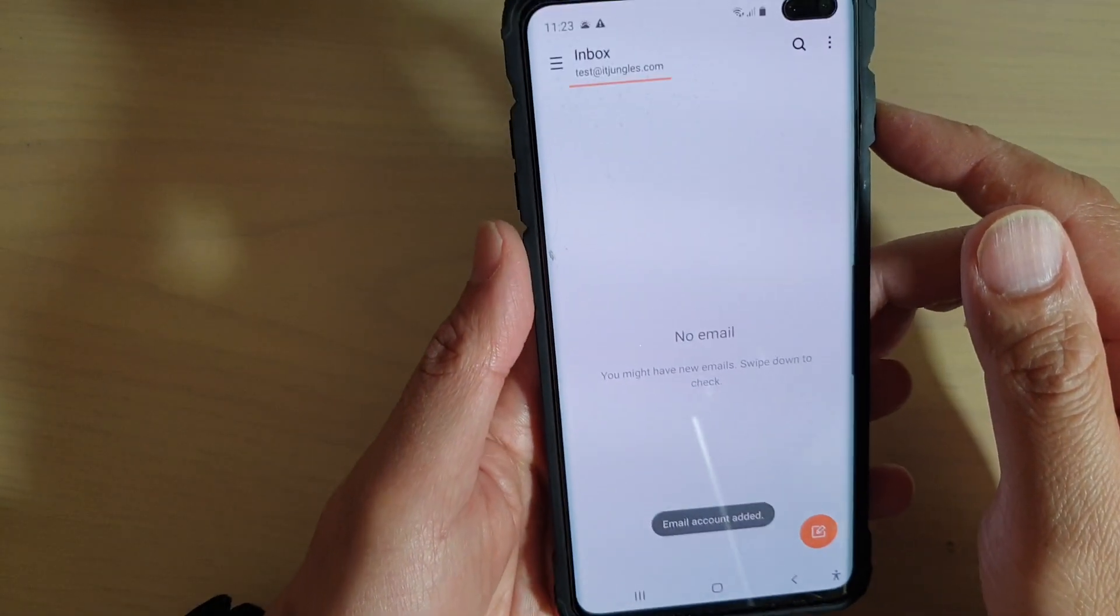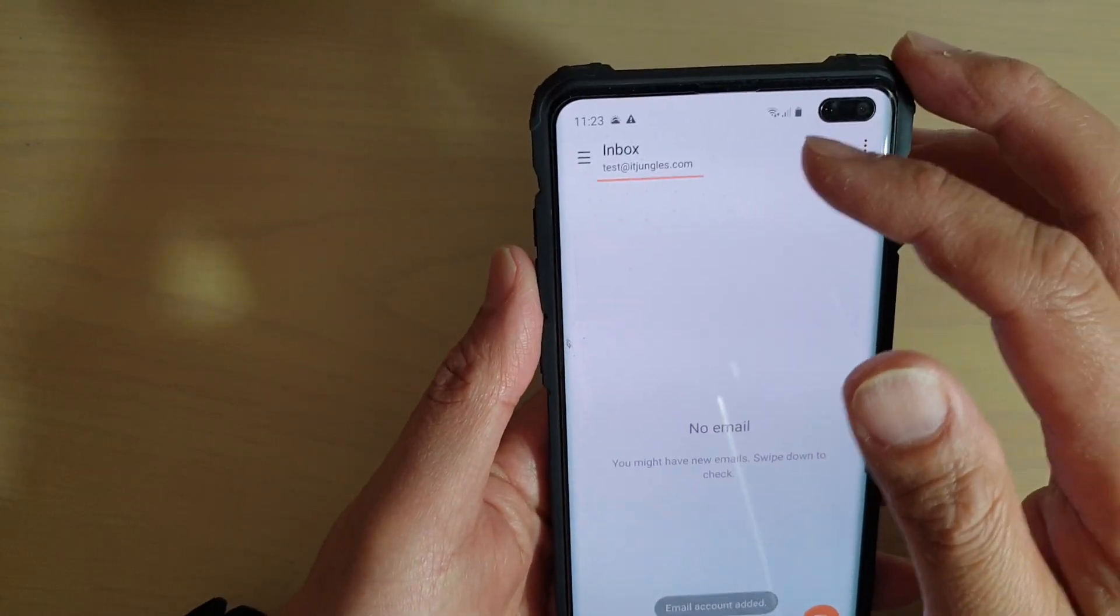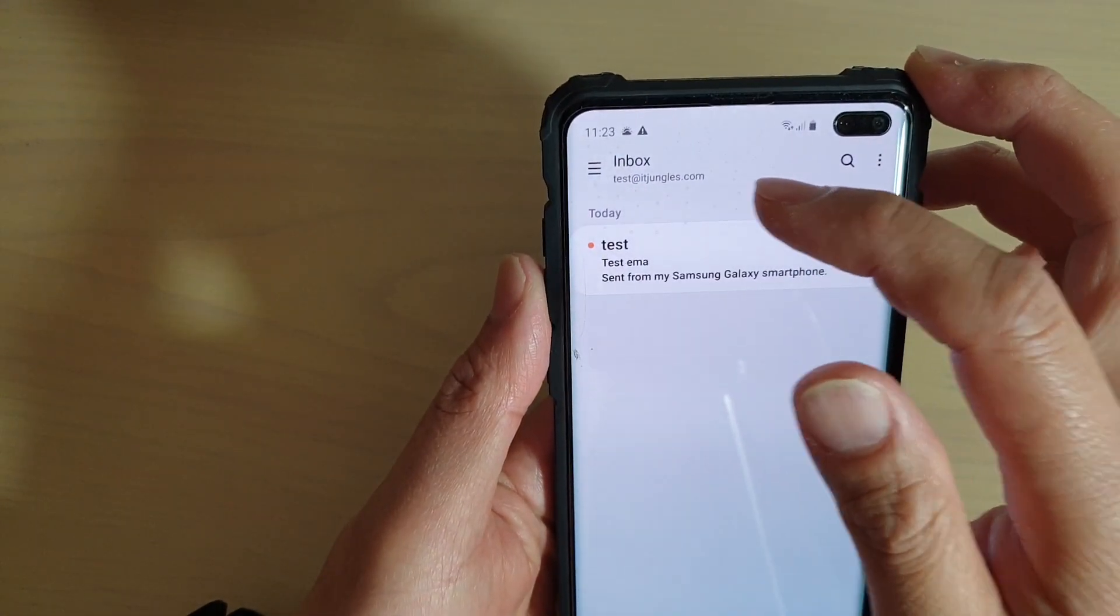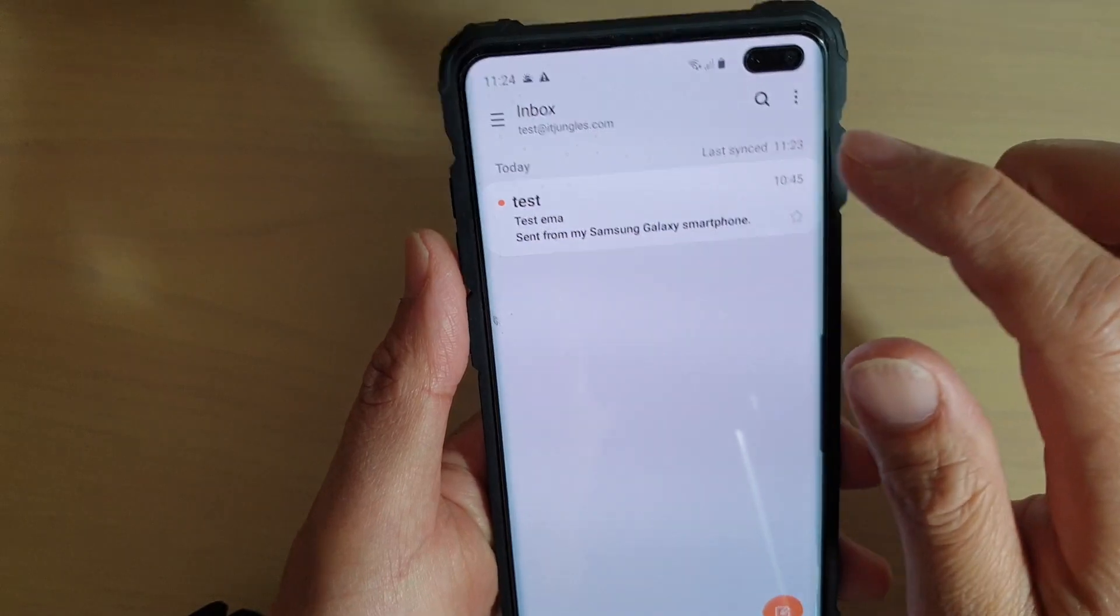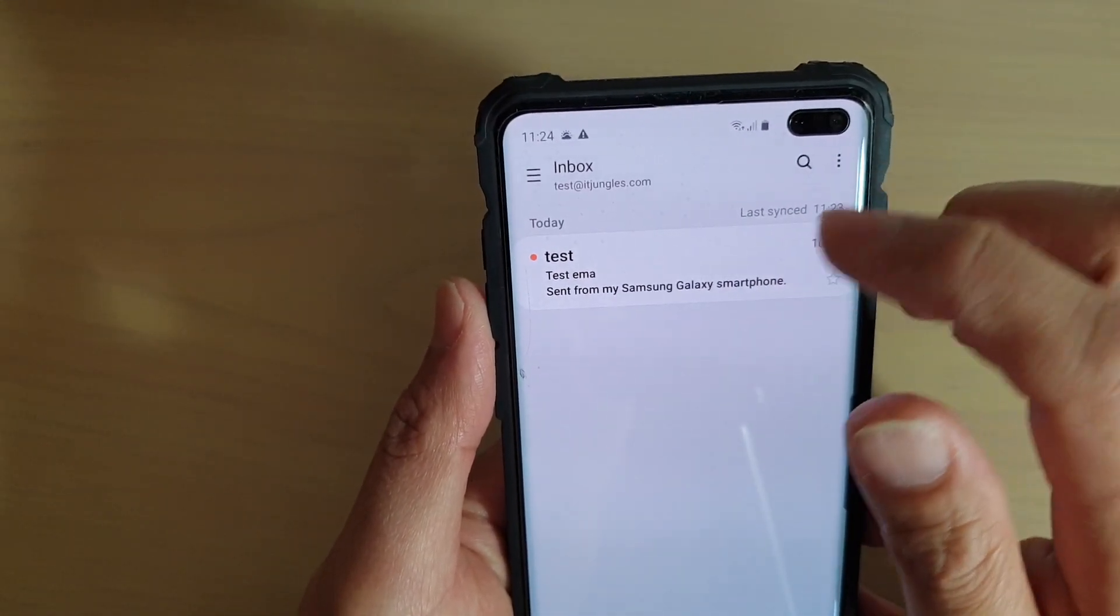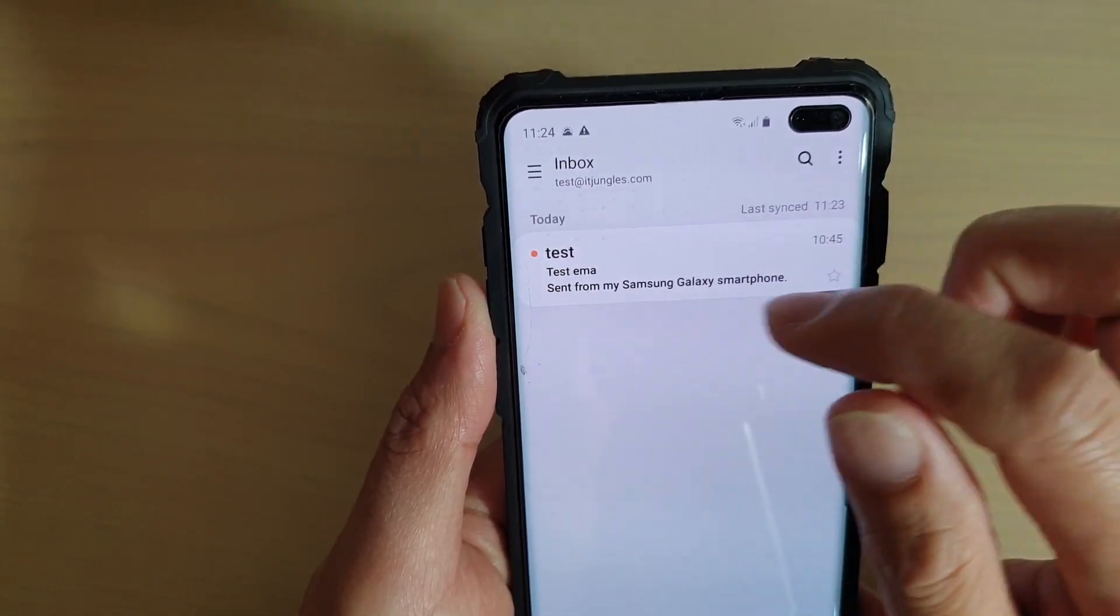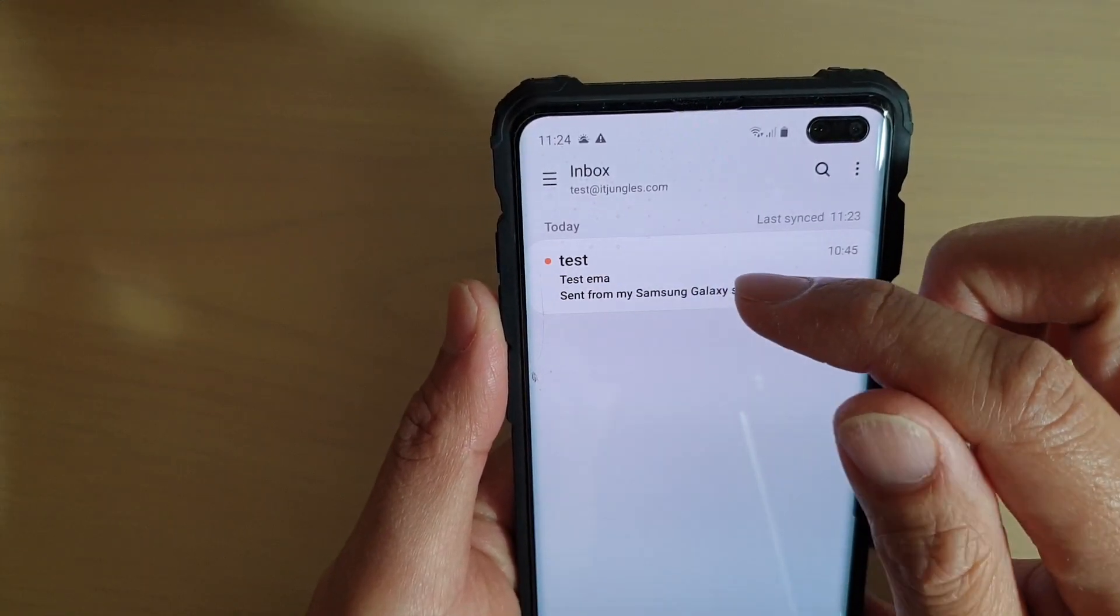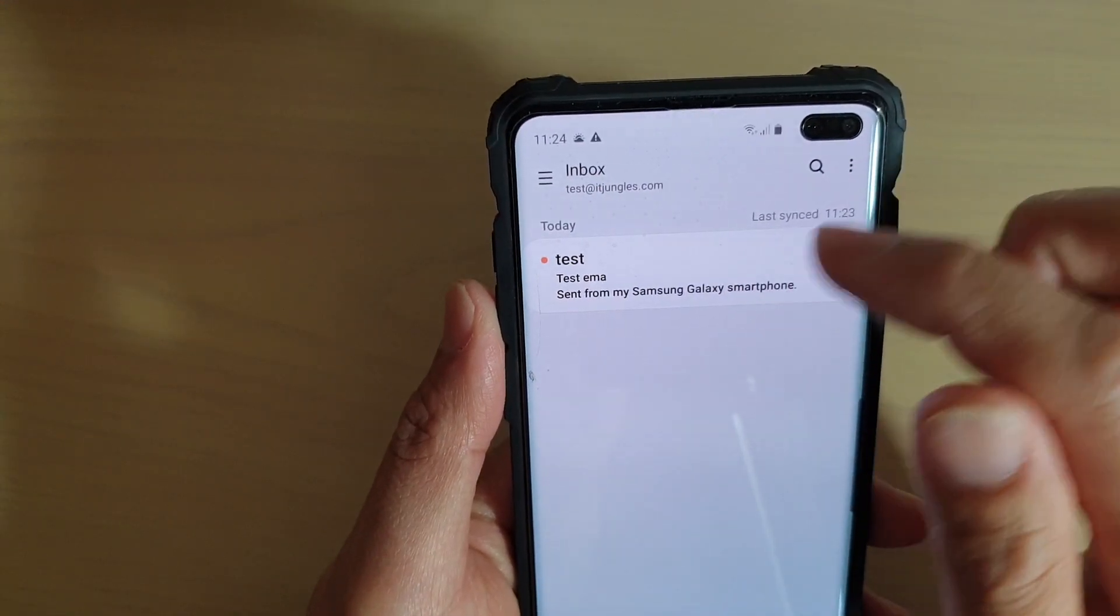And that's it. We have successfully added the mailbox to the mail app. Once that's done, you can see it's immediately trying to sync in. I have one email today as I have previously sent out a test email.